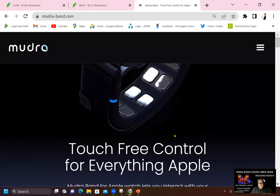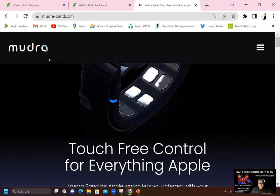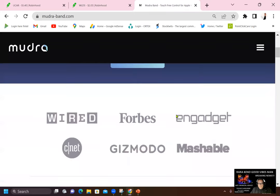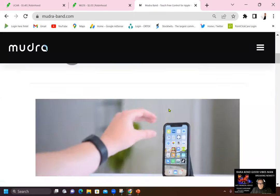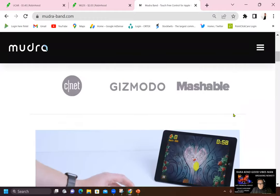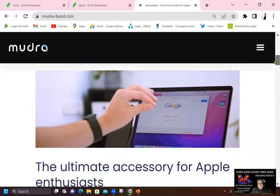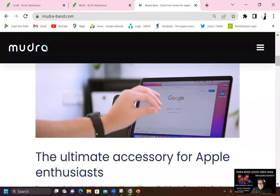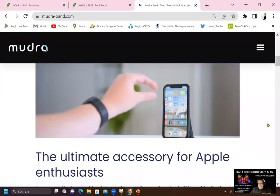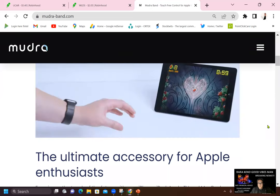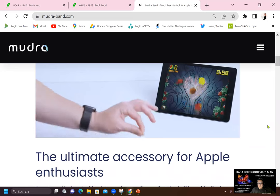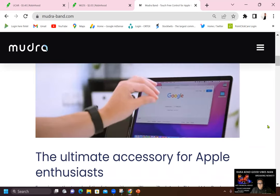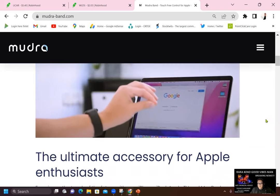This is what the band looks like. You go to mudraband.com. This is what it looks like and order now. And look at what it can do. Take a look at this, guys. This is the belt and this is what it can do with regards to the iPad, the iPhone.